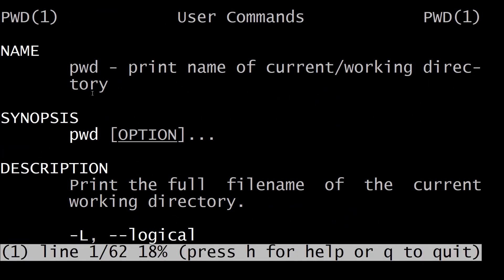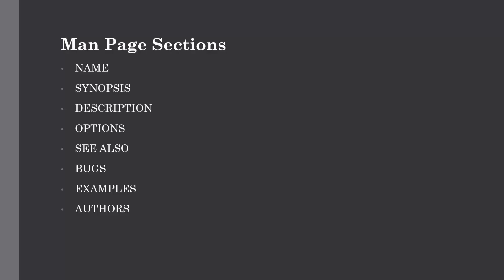We will now practice with some more examples. Let me tell you what are the meanings of the different sections in man commands. The man pages are generally divided into different sections. The following are the different sections for a man page. The first one is name, which will give you the name of the command.